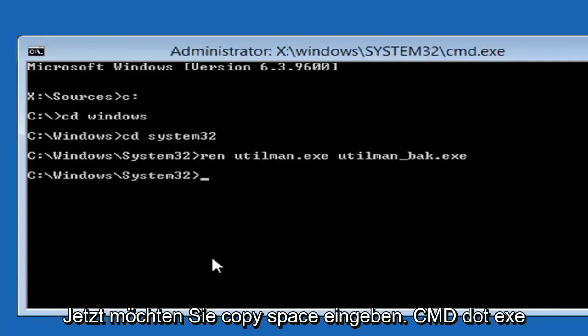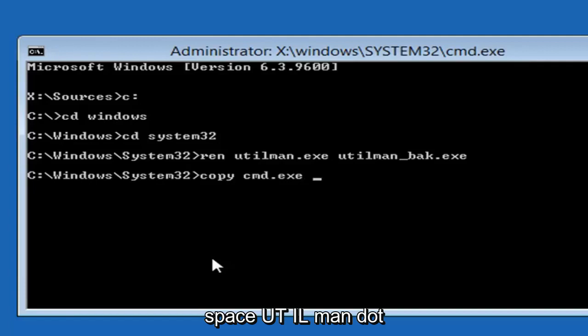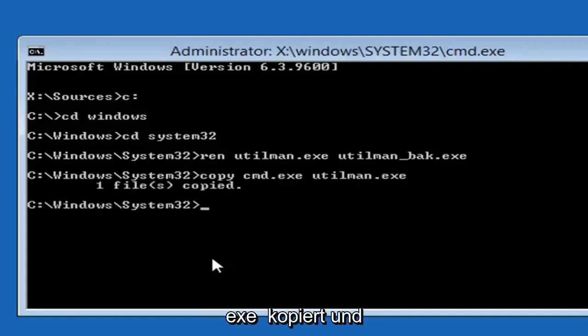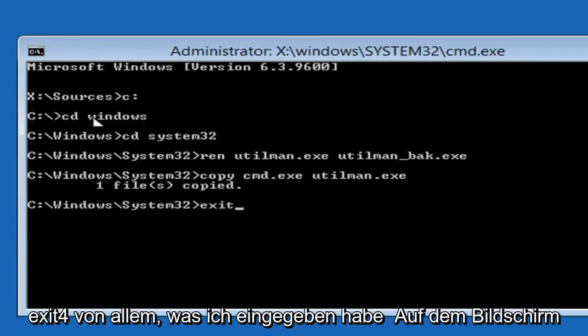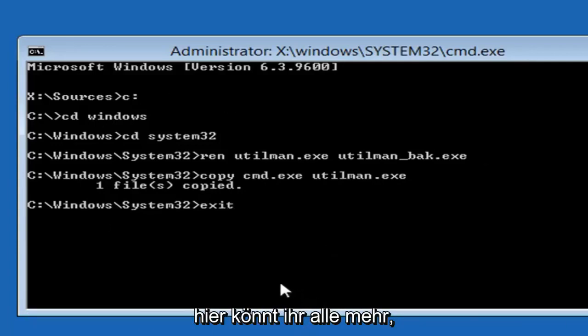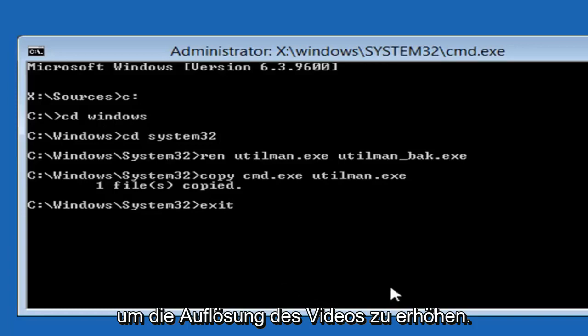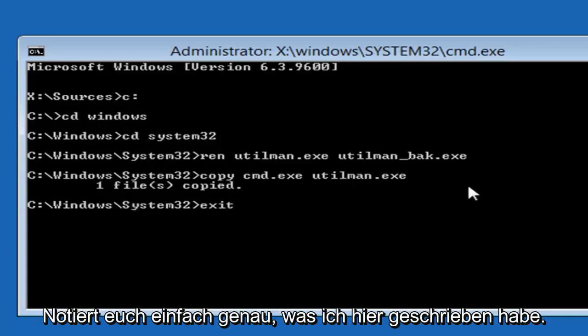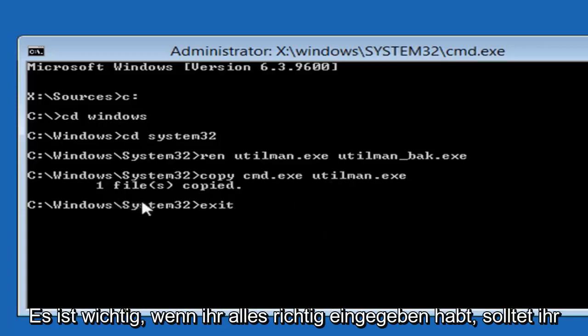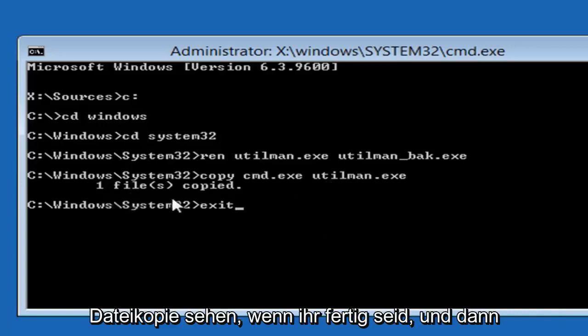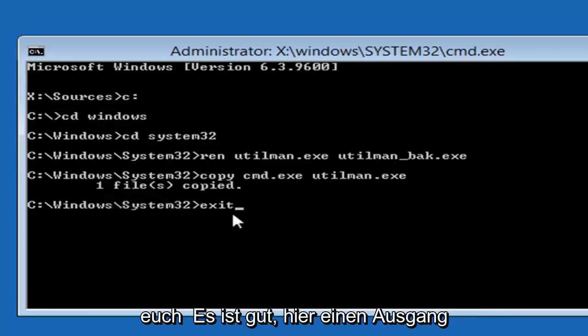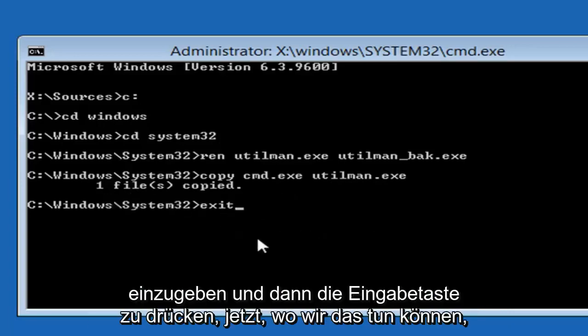Now you want to type copy space CMD.EXE space UTILMAN.EXE. Then you want to hit enter. You should see one file copied. And now you want to type exit. So E-X-I-T. You should take note of everything I typed on the screen here. You guys are more than welcome to turn up the resolution of the video. Just take note of exactly what I wrote here. It's important. If you typed in everything correctly you should see one file copy when you're done. And then you're good to just type in exit here. And then hit enter.